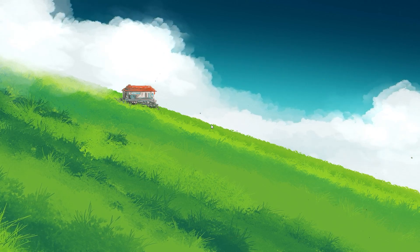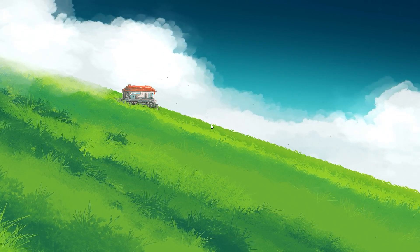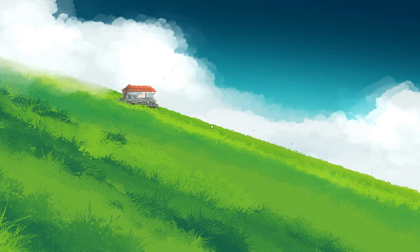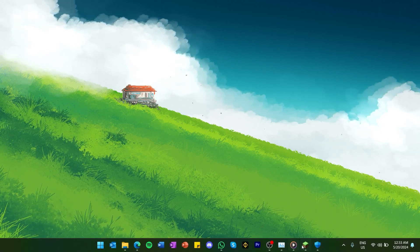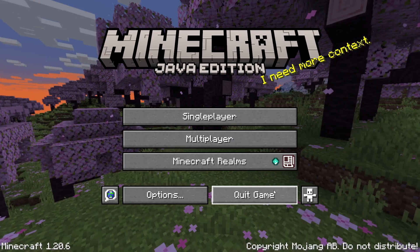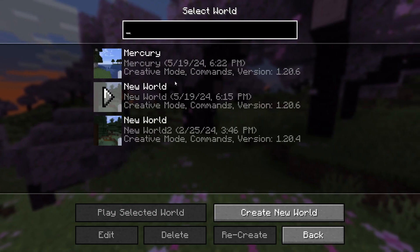To start, both you and your friends need to be connected to the same network. Once you've confirmed that, launch Minecraft and head to the main menu.